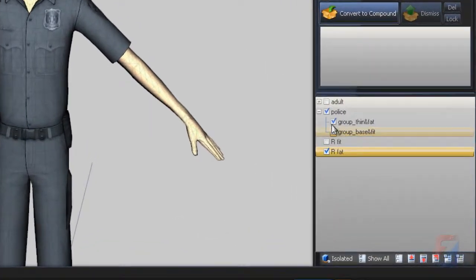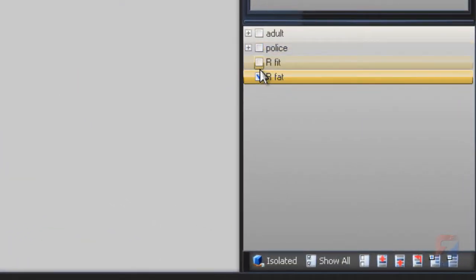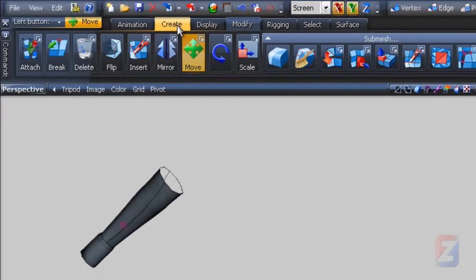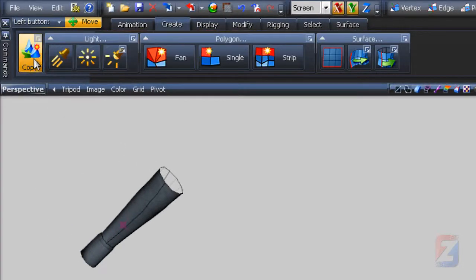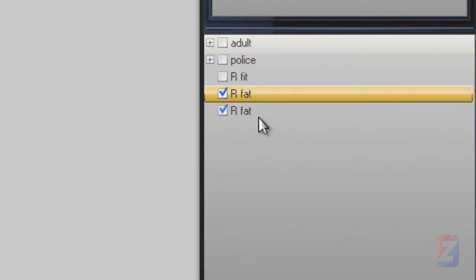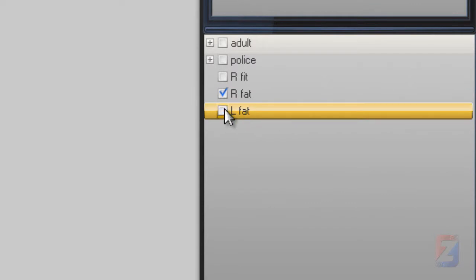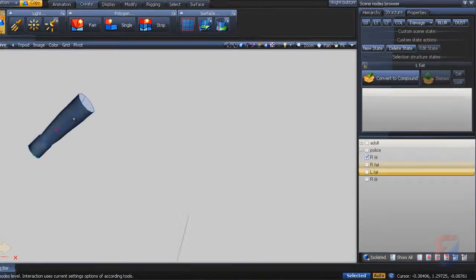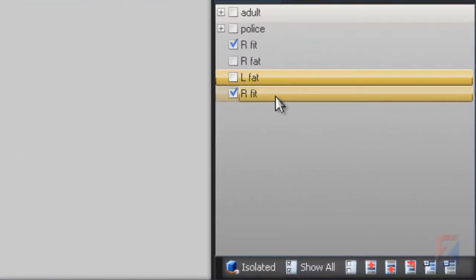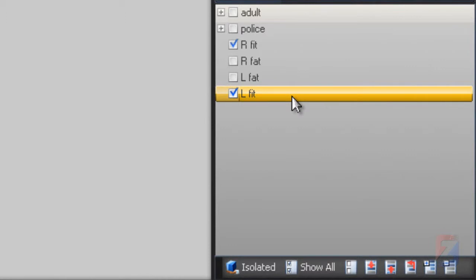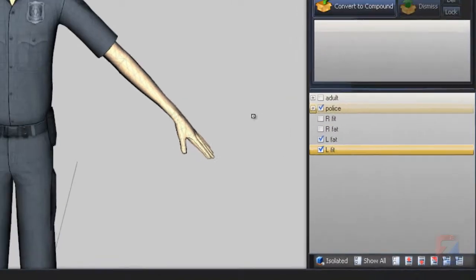I hide the police and leave the R-fat object. Use the copy tool to clone this object. Then rename it to L-fat. Hide both fat objects and unhide the R-fit. Click on it to clone and rename to L-fit. We have two sleeve objects for each hand now. Hide the right hand objects and show the left hand, and the base object too.